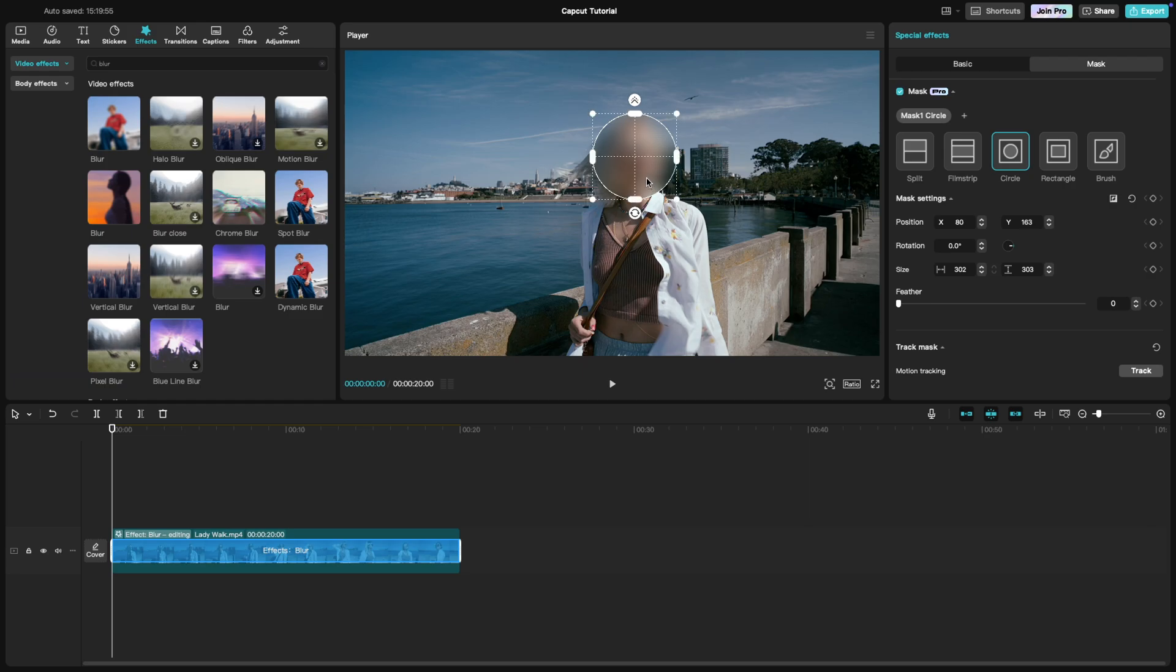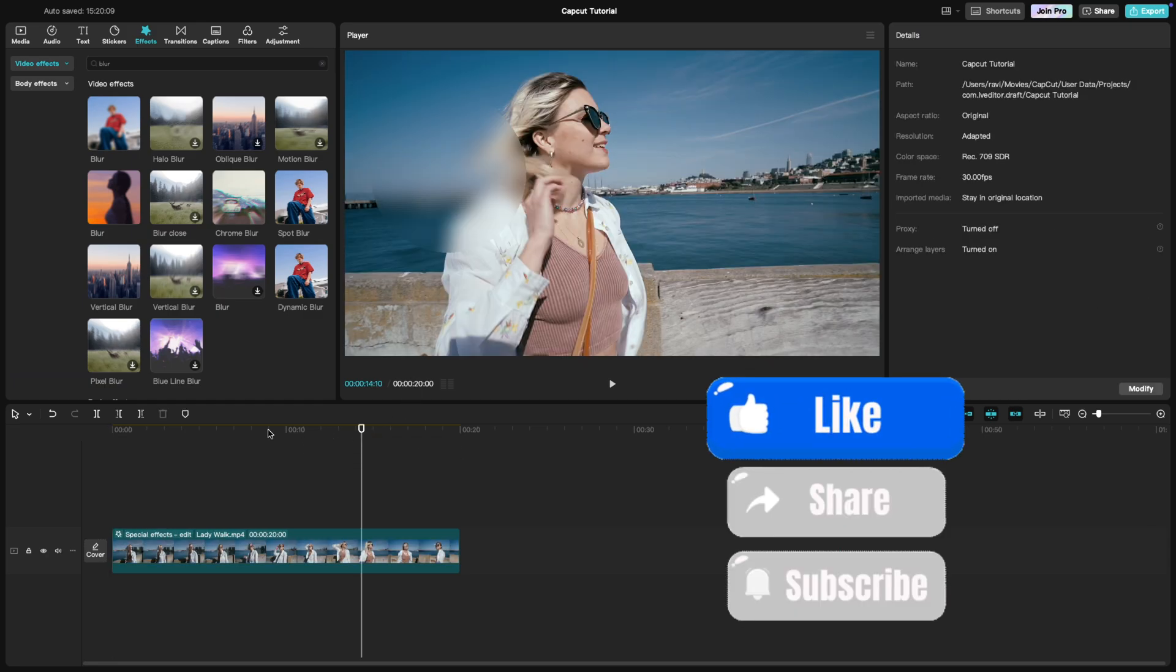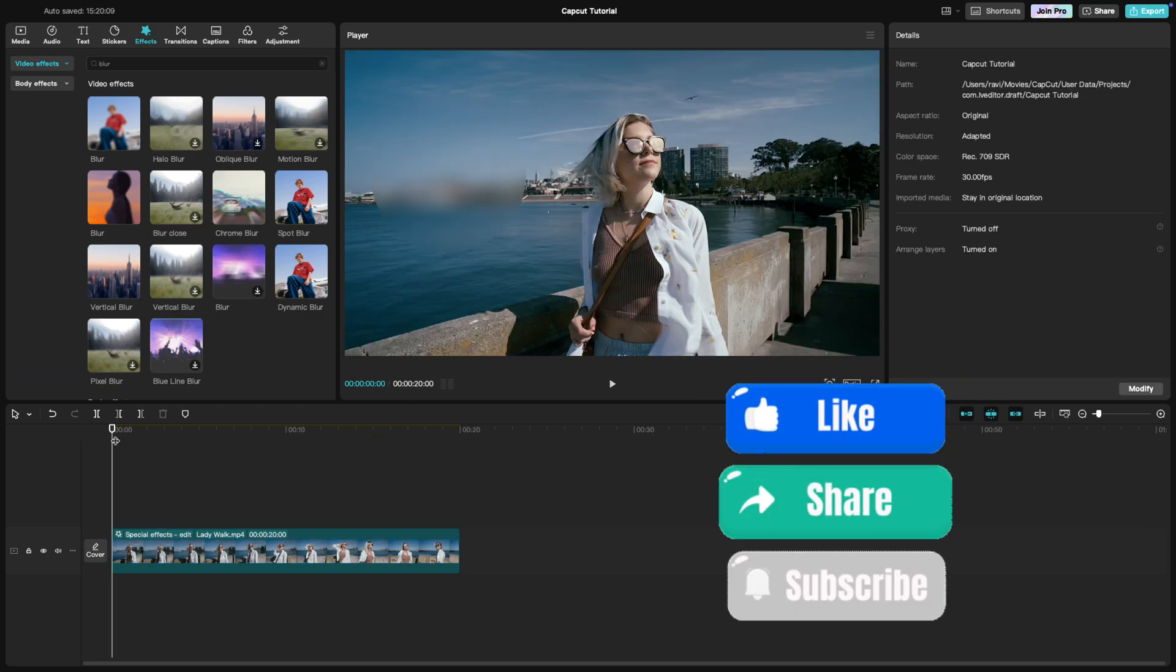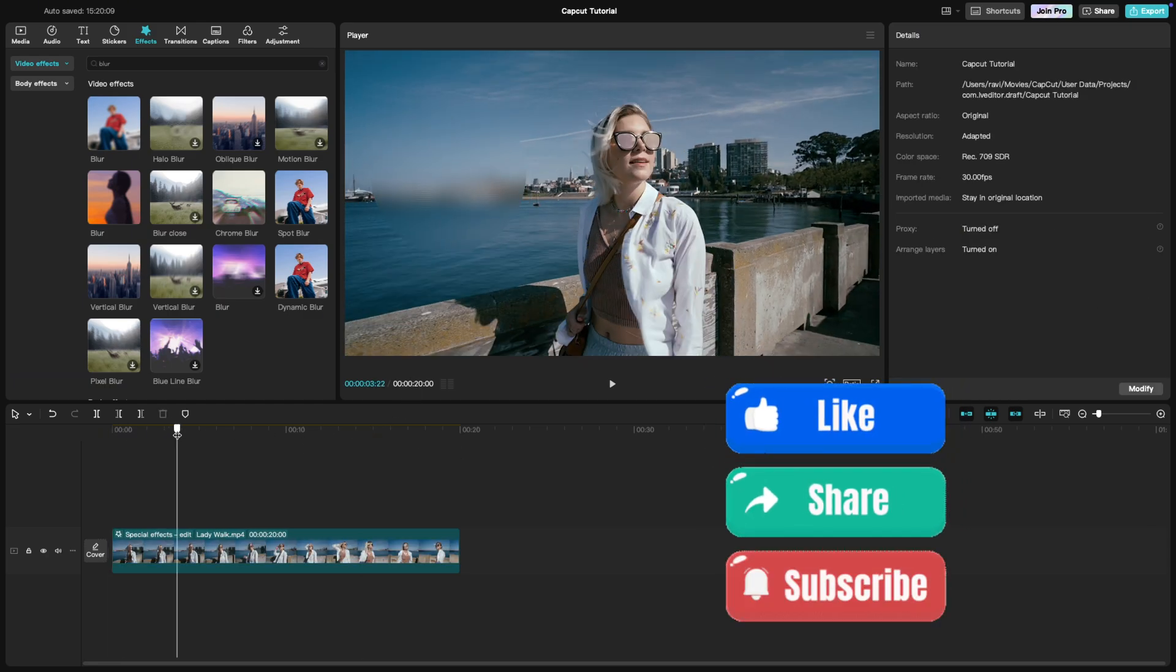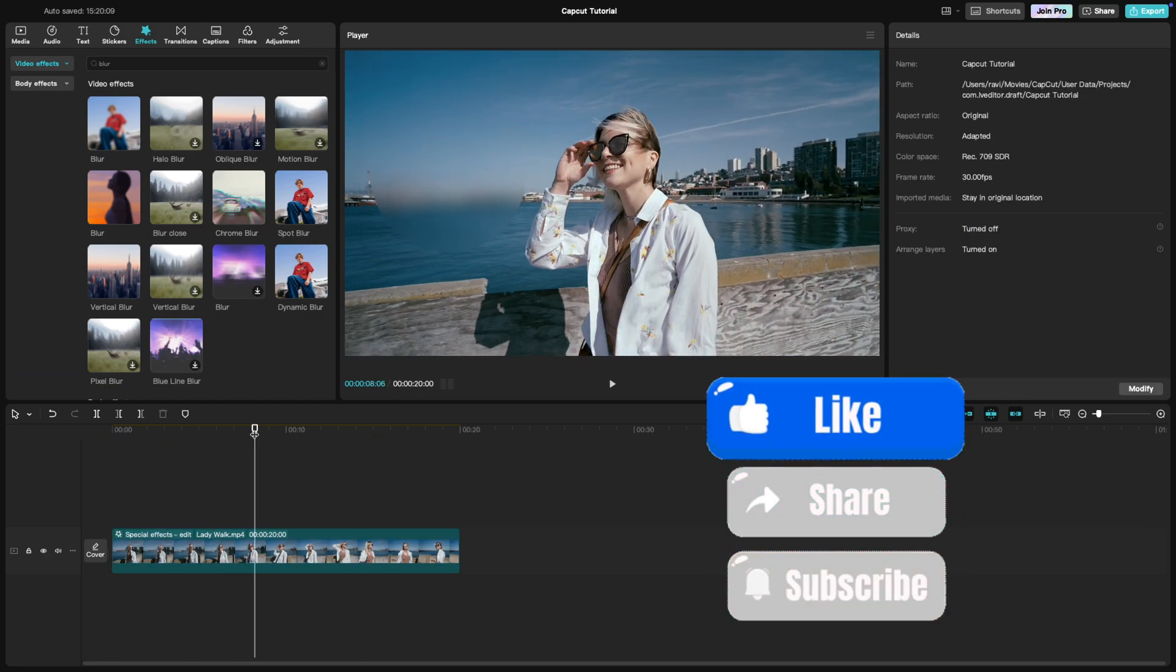In addition to this, we have different blur effects that you can explore in the effects tab and I will be making a detailed video covering some of these effects in the future. And that's it. If you found this tutorial helpful, give it a thumbs up and subscribe for more tips.